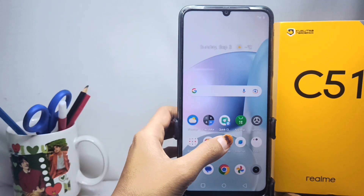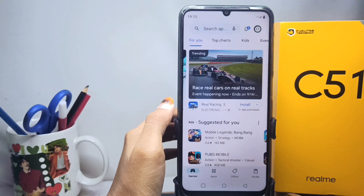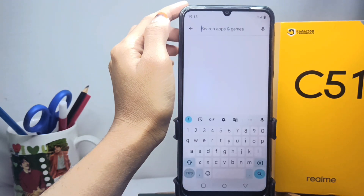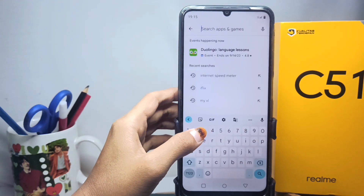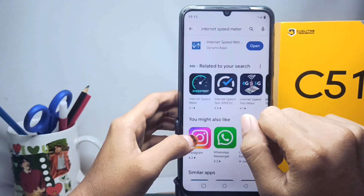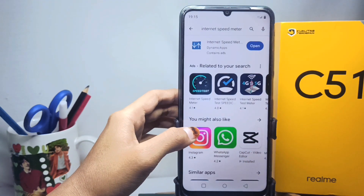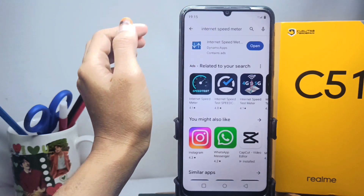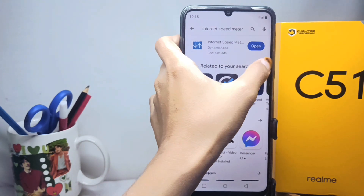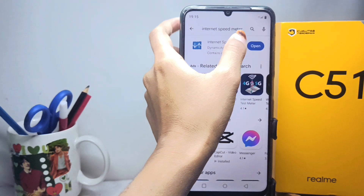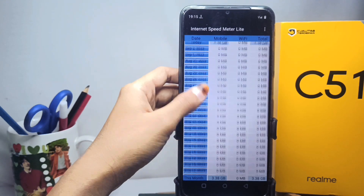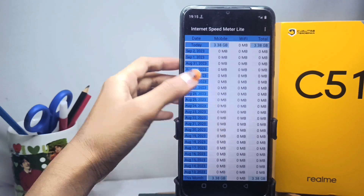Open the Play Store and type 'internet speed meter' in the search field. You can download this application. I have already downloaded it, so I will open the application.